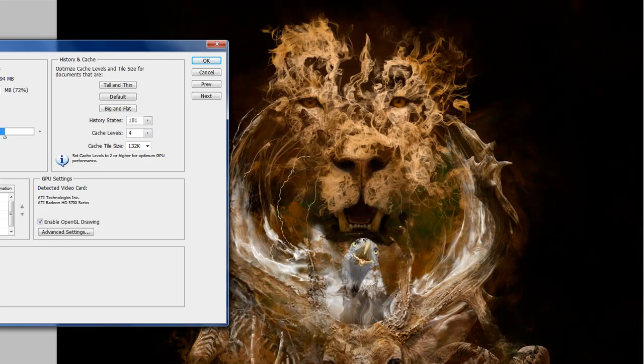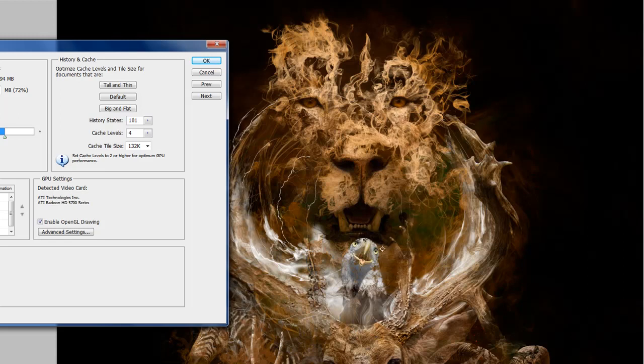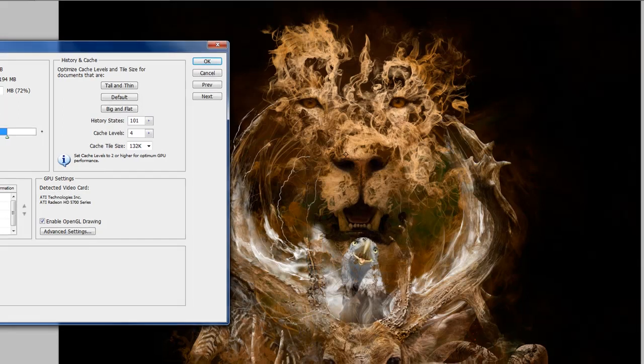So when I'm working up here on the head of the lion, it can say, OK, well, Woody wants to be working on this lion. Let's forget everything else that he has going on here. The eagle, the deer, the ram, the bear, the baboon, etc. Let's work on that one layer up here with the lion's face. And so it lays down all that information. This is what happens.